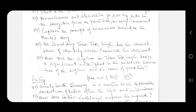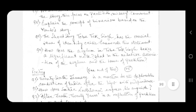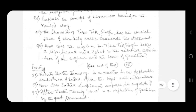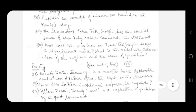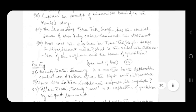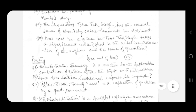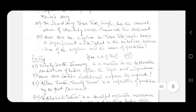Question number one: 26th January is a reaction to the deplorable condition of India after the tryst with independence. Question number two: how does Sahir Ludhianvi express his anguish?